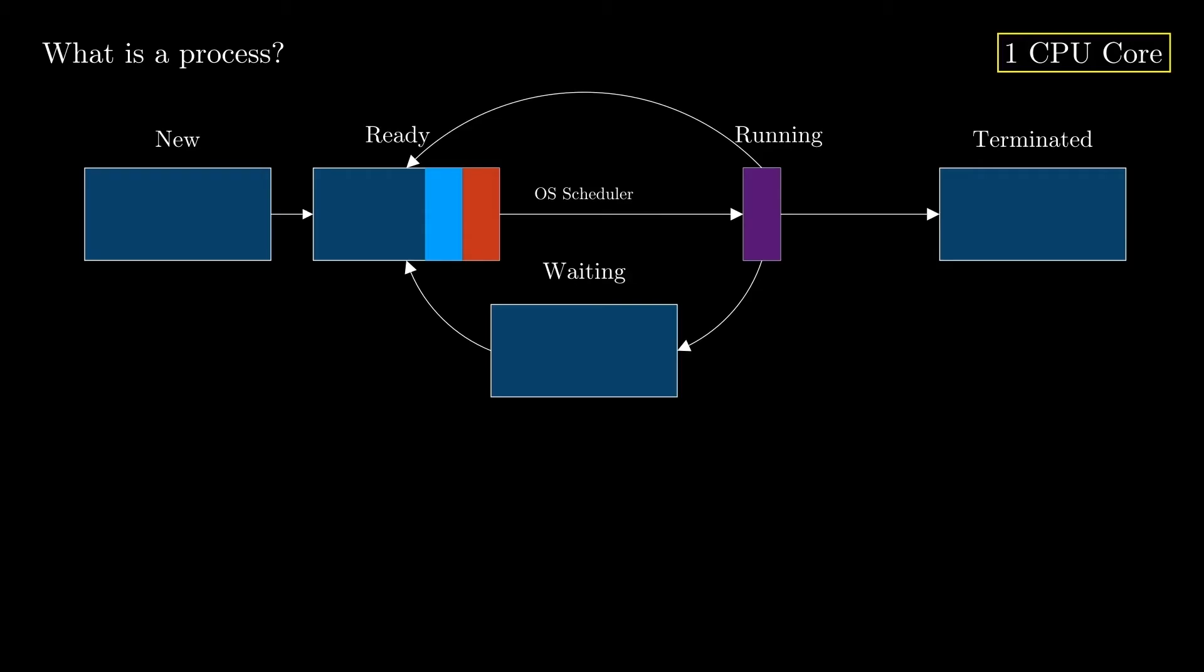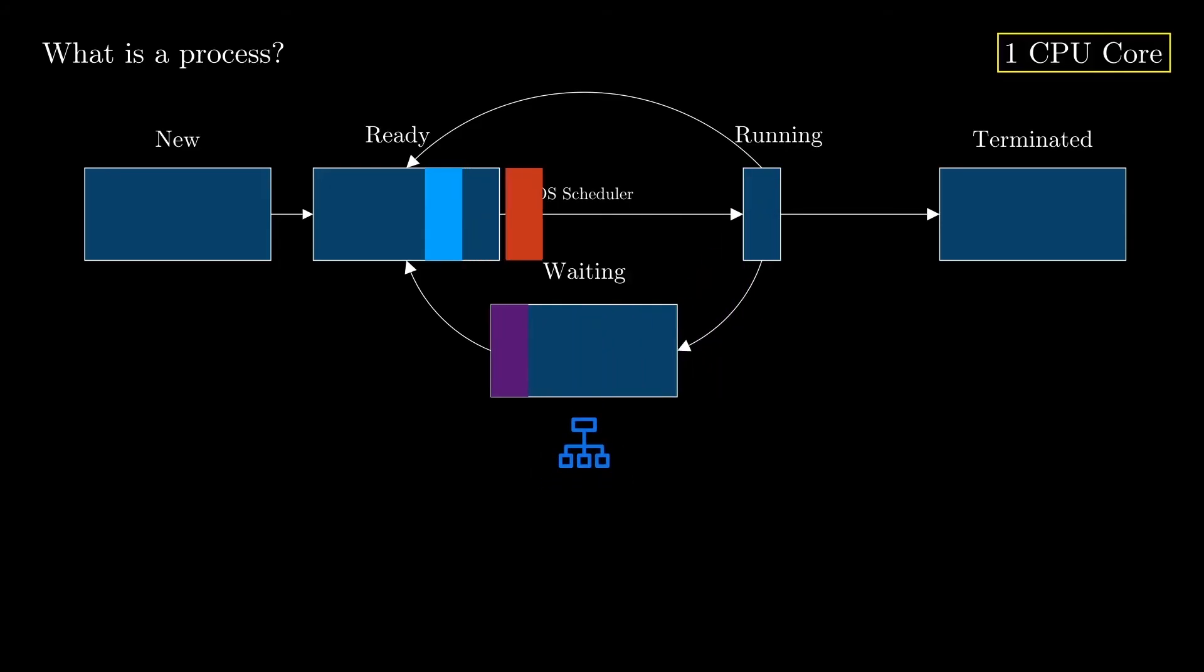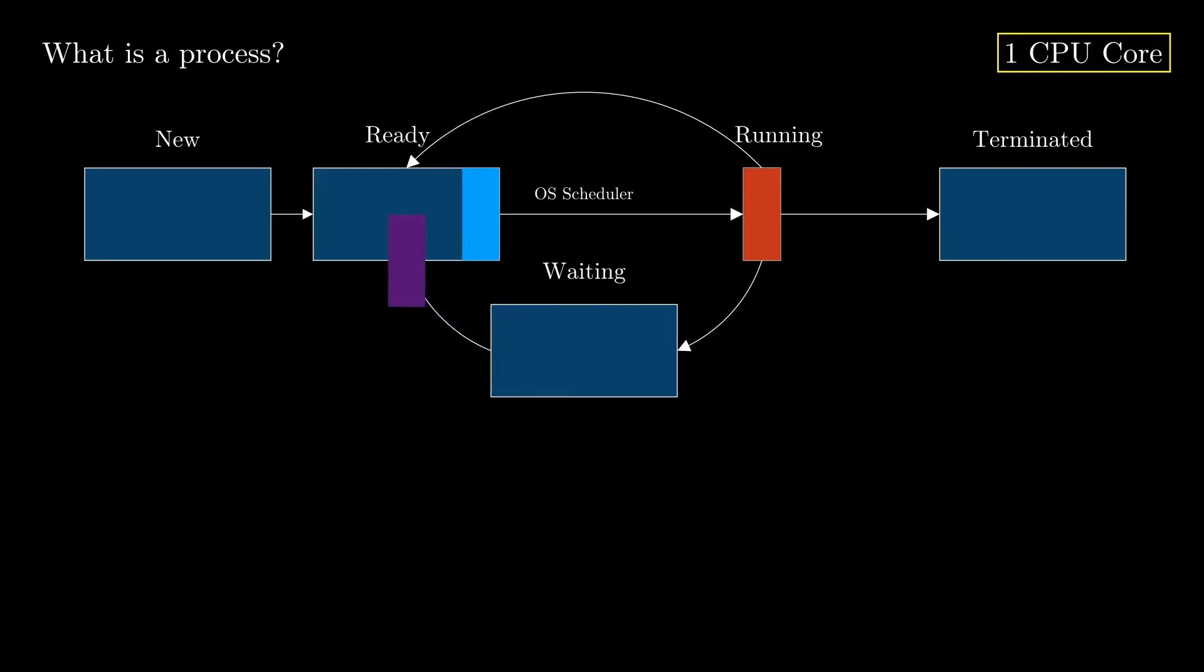The chosen process runs for a while on the CPU, and then it needs access to some external resource, which may take some time, so it gets moved into the waiting state. As soon as the CPU is free, the scheduler immediately takes another process and moves it into the running state. The waiting process receives the data from the external component and moves into the ready state, waiting to be picked by the scheduler again.